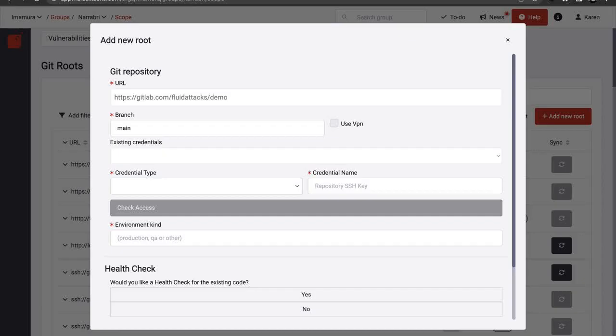Start by entering a valid URL of the repository and the name of the branch you need to analyze. Remember we only test systems that are stored on git. Mark the Use VPN checkbox if access to the repository is through a VPN.